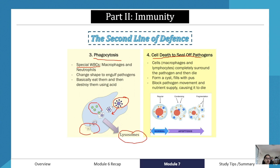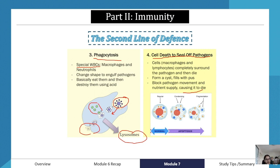The fourth component is cell death to seal off pathogens, known as apoptosis. This involves macrophages and lymphocytes completely surrounding the pathogen and then dying, forming a cyst filled with pus. This blocks pathogen movement and cuts off its nutrient supply, causing it to die. The cell condenses, surrounds the pathogen, forms a pus-filled cyst, and leaves cell fragments — that is apoptosis.